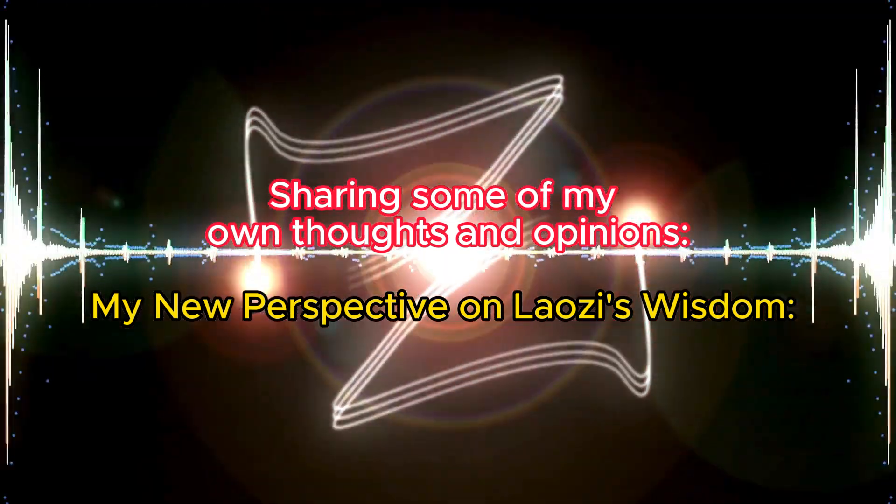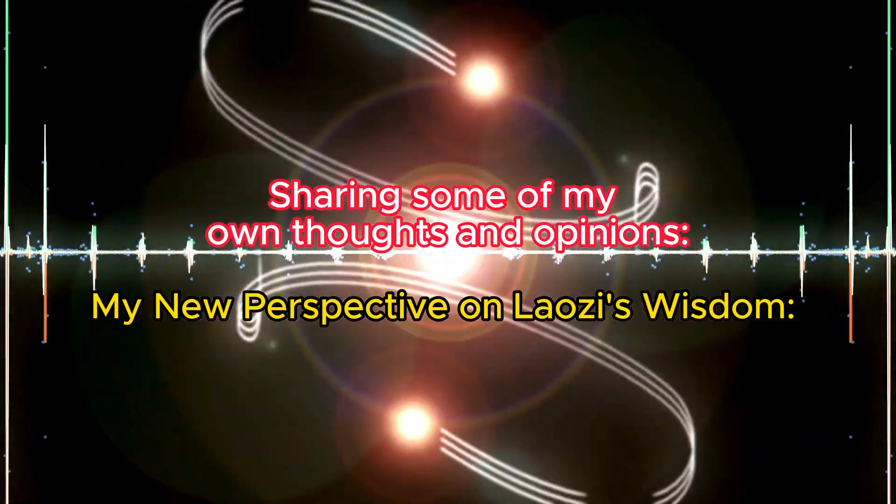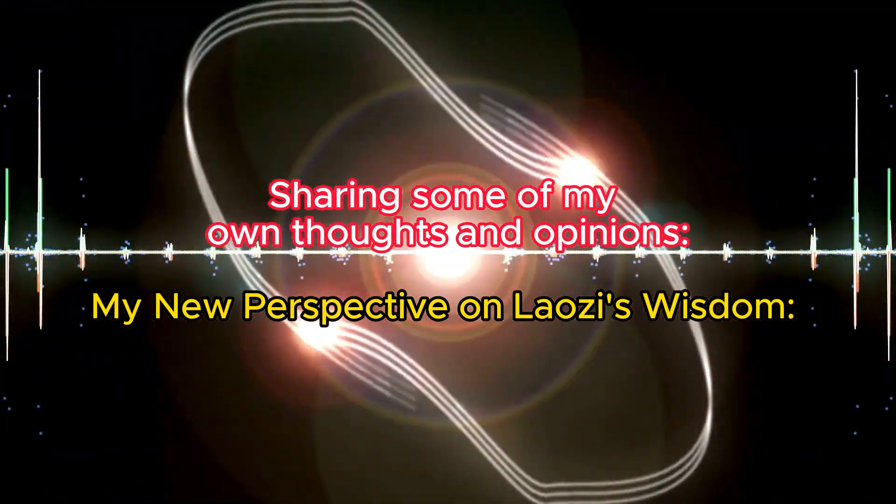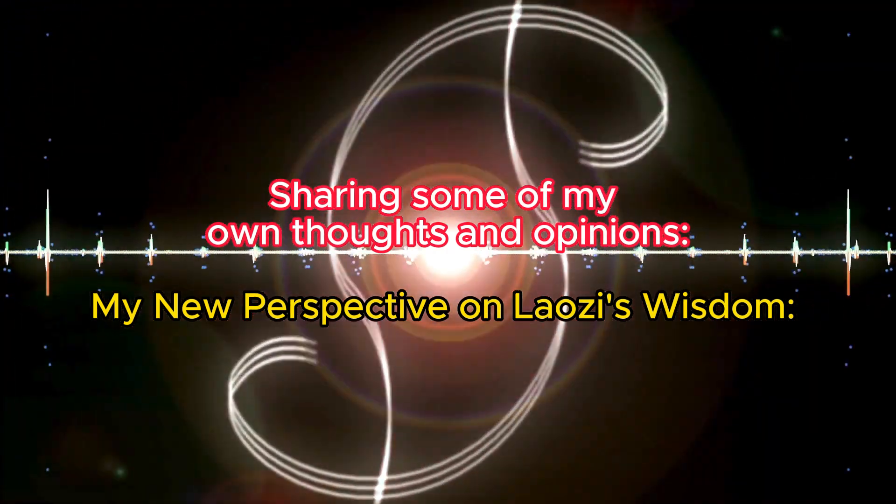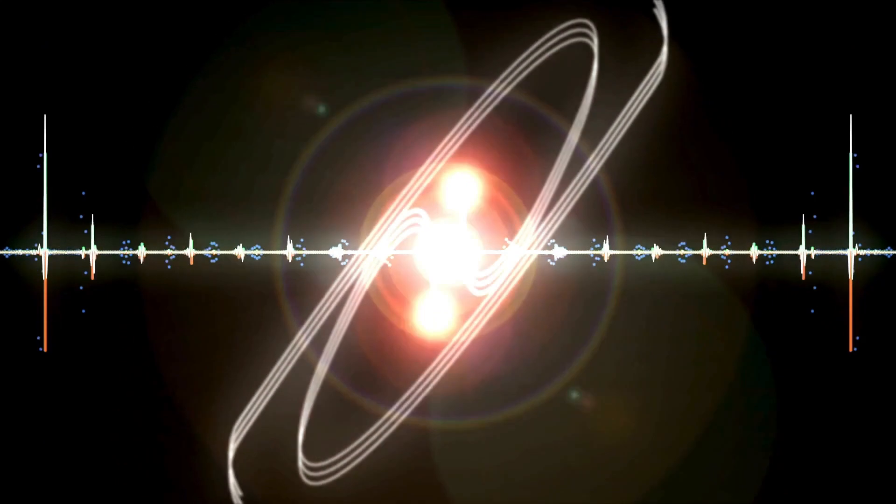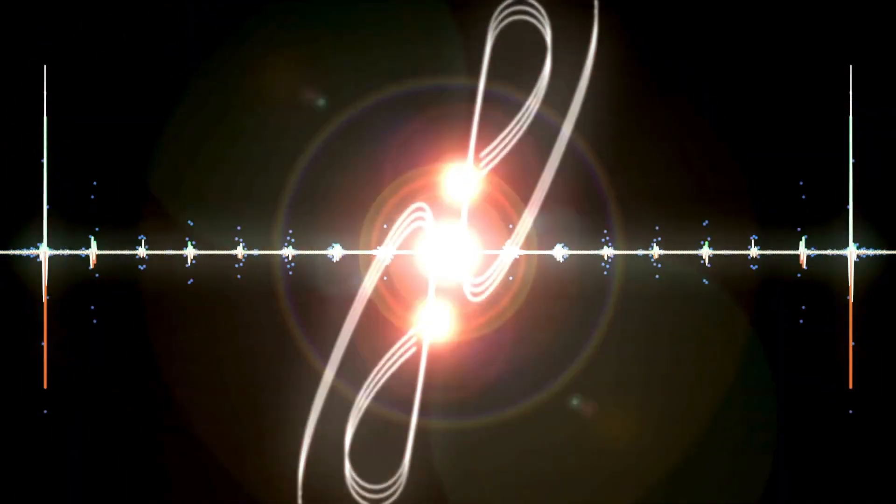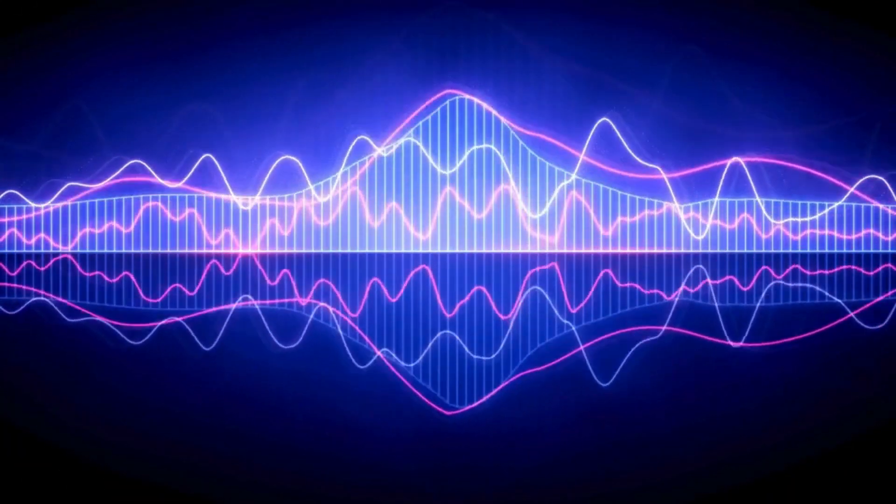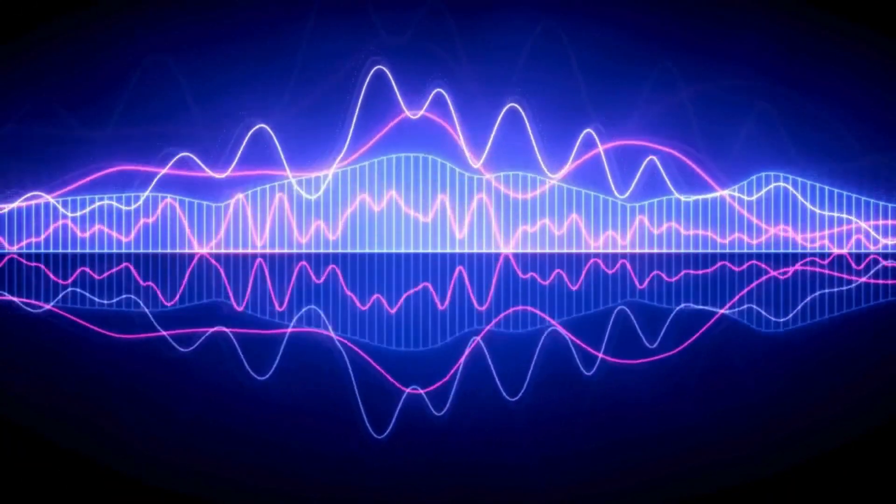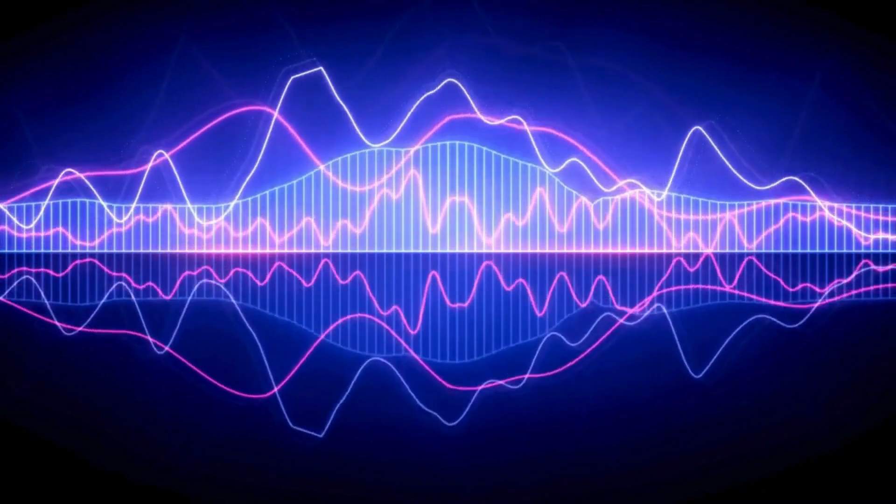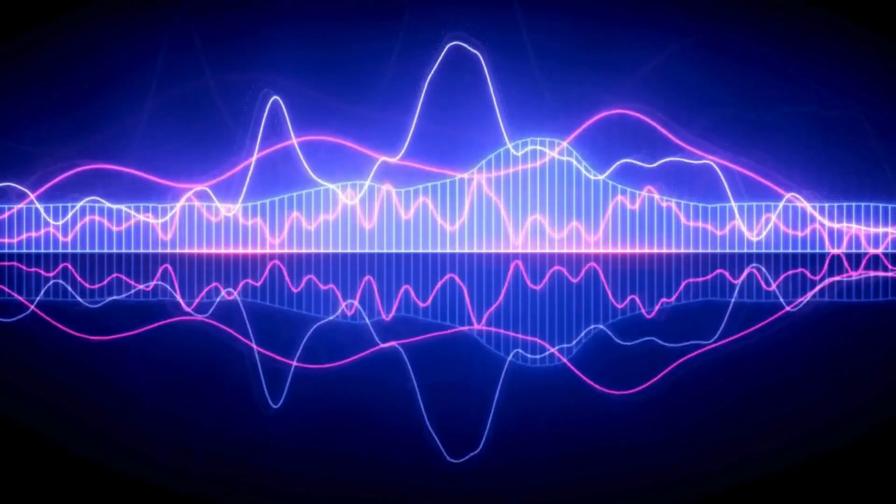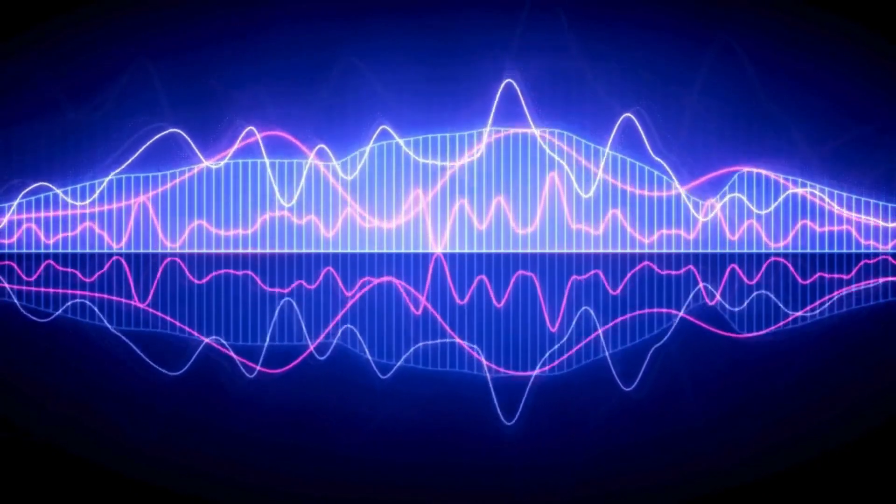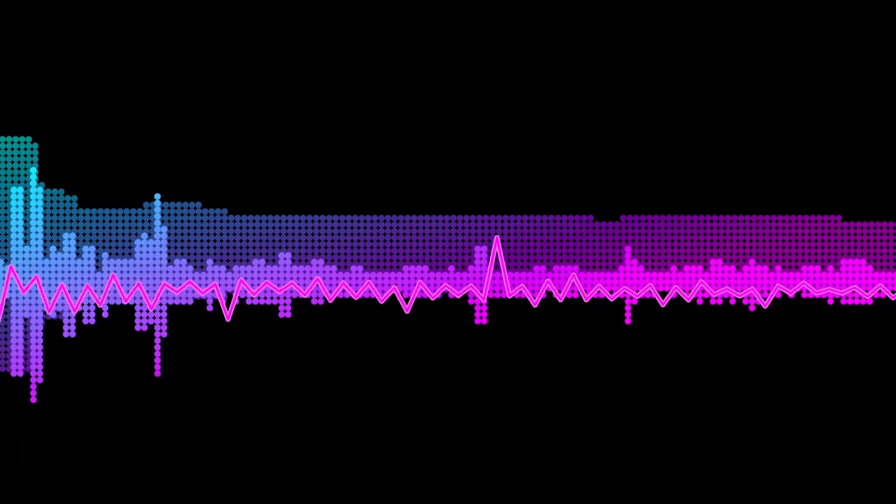Here allow me to share some of my own thoughts and opinions. My New Perspective on Laozi's Wisdom. Dear audience, as you may have noticed, the version of the Tao Te Ching that I use differs significantly from most popular versions available in the market. There are noticeable differences in the structure and content, leading to varied interpretations. Furthermore, my understanding and explanation often moves beyond traditional interpretations in many areas. I won't detail these differences here, but I encourage those interested to compare this version with others to get a nuanced understanding.